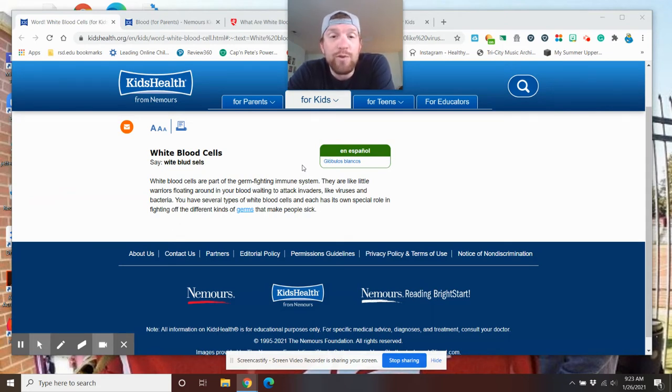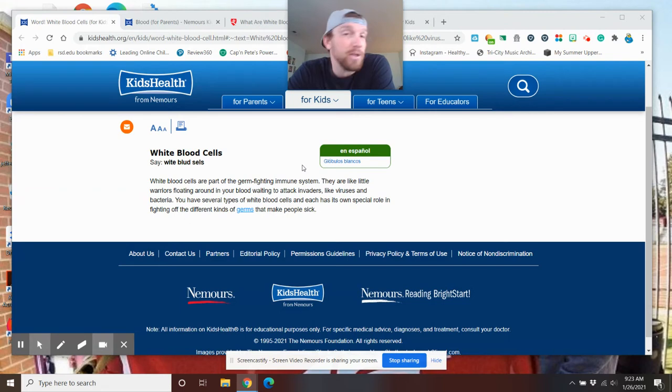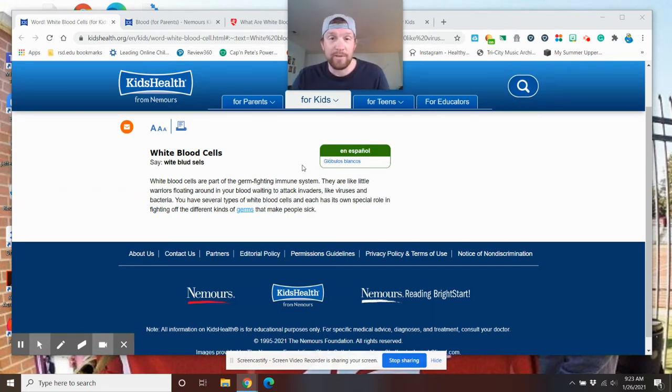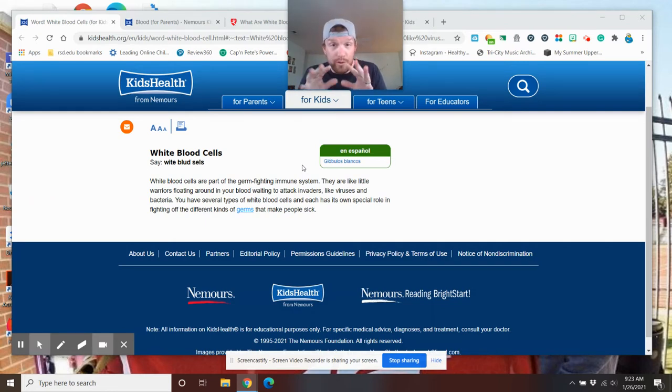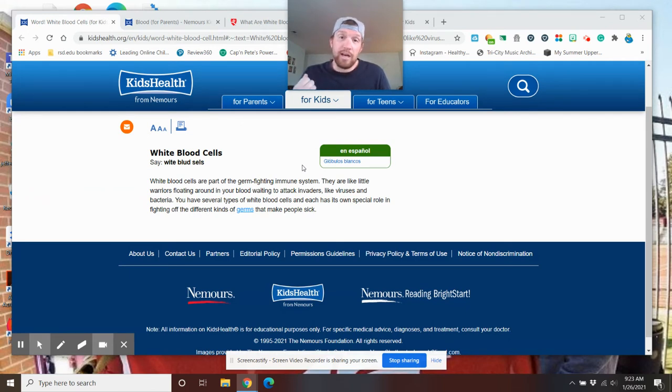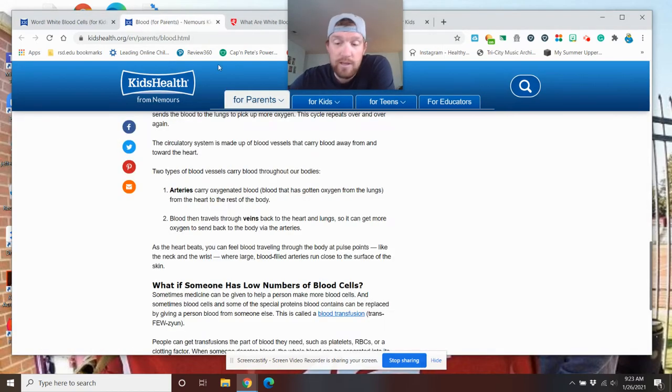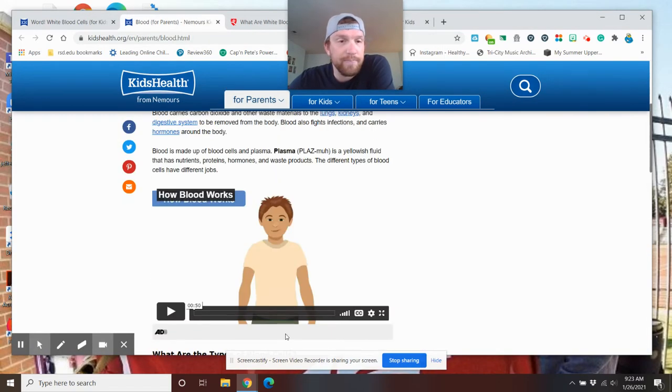You have several types of white blood cells and each has its own special role in fighting off different kinds of germs that make people sick. So every type of white blood cell in your body is there to fight a different object. It could be there to fight the common cold. If you're sick and you have the flu, if you just got a fever, all our white blood cells are there to do a certain job. So we don't want to kill those guys or hurt them and we want to make sure they can keep going.